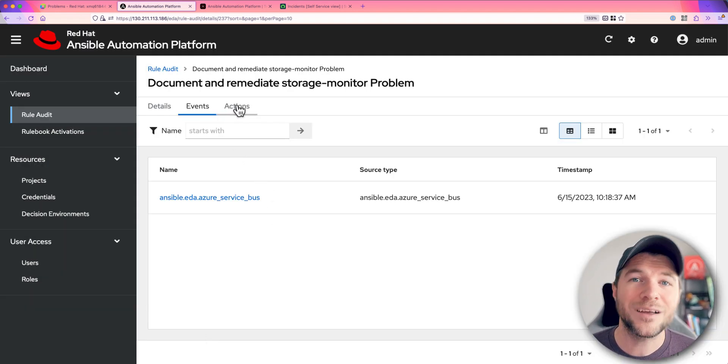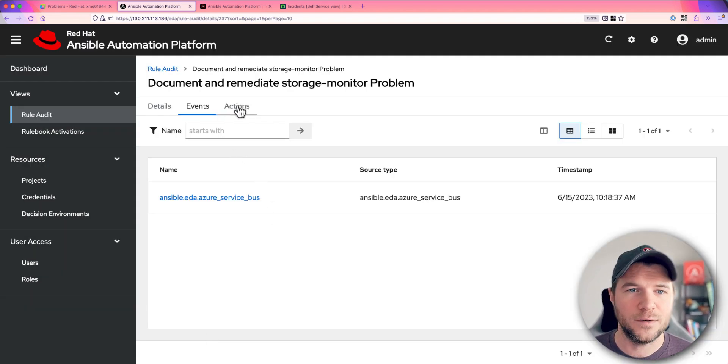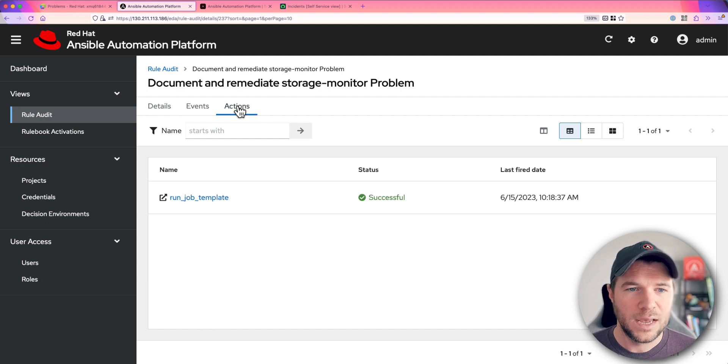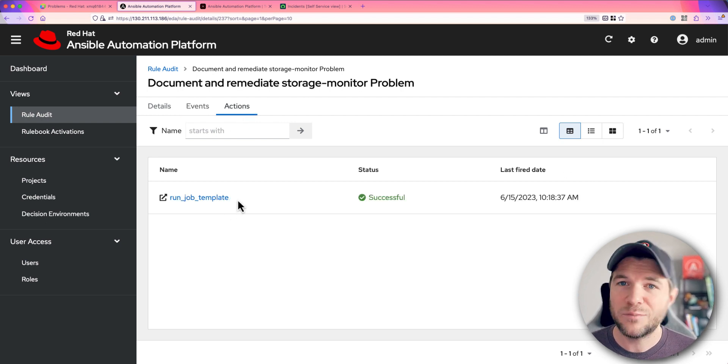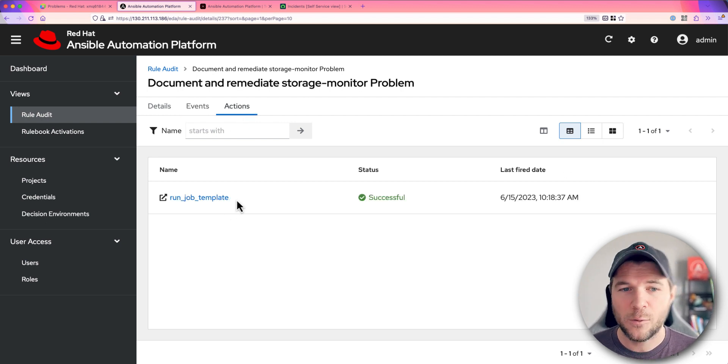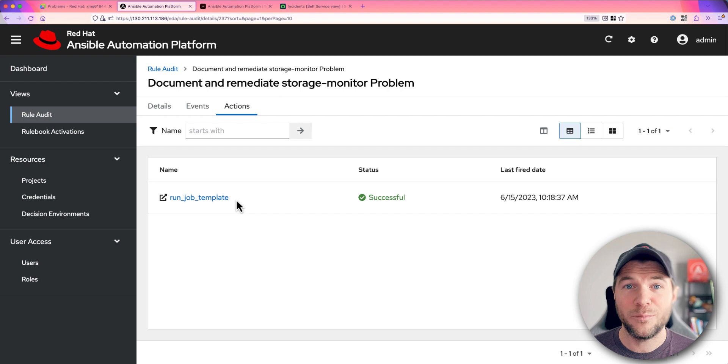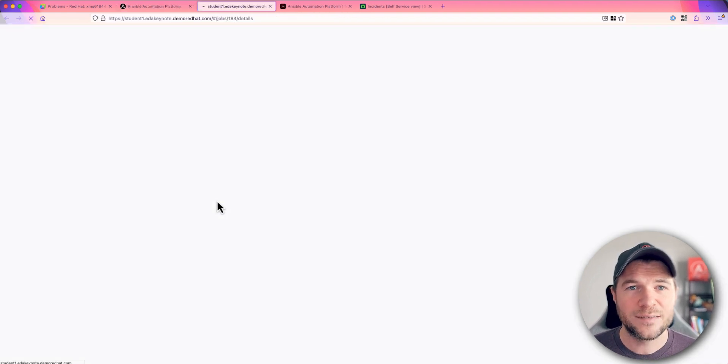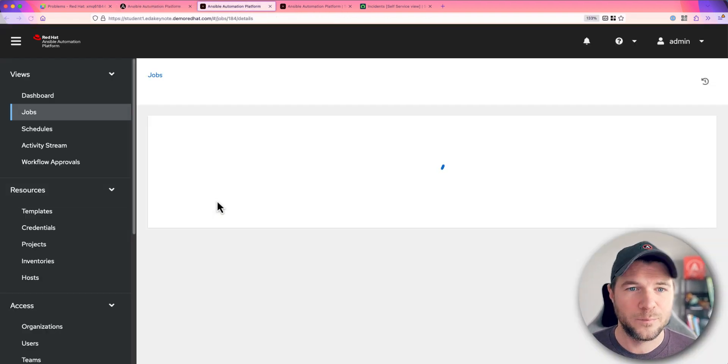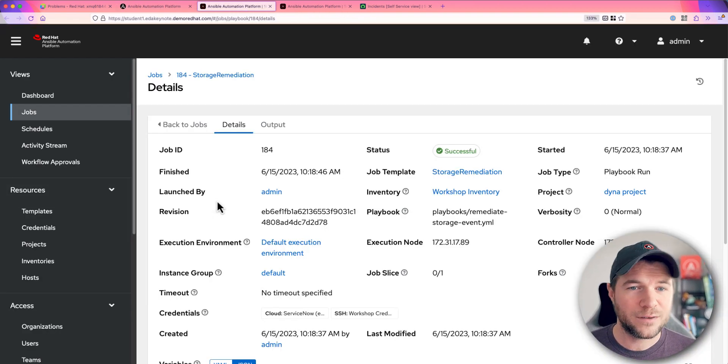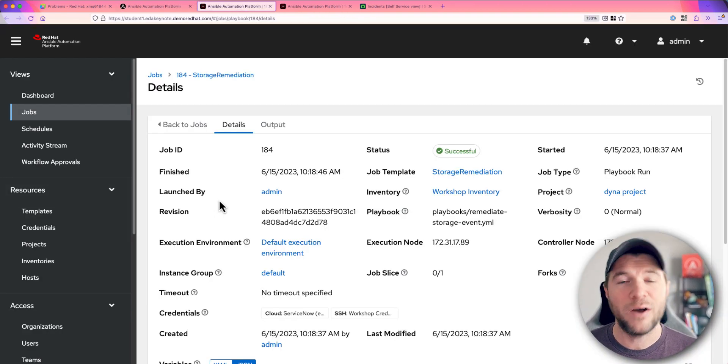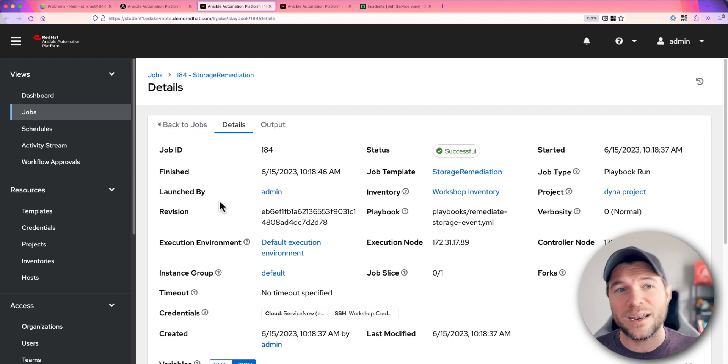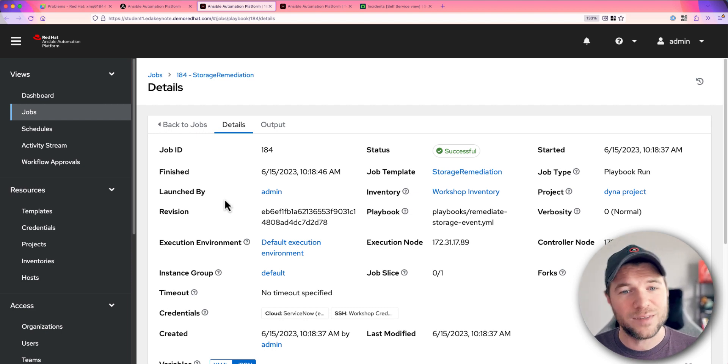All right. So let's take a look at the actions that we took from this as a result of this. We take a look, we can see it ran a job template. That corresponds to that job template we talked about earlier. And let's take a look at this. This should redirect us to the job that was executed in response to that event coming from Dynatrace.